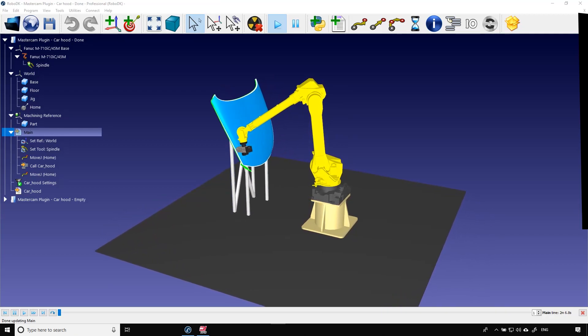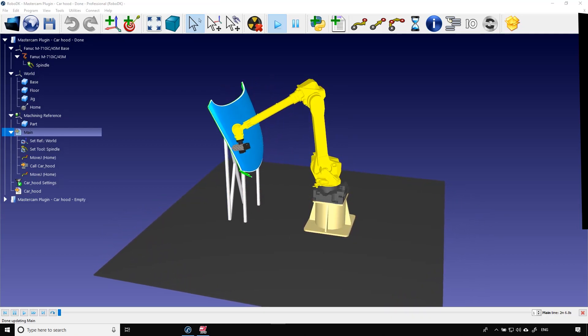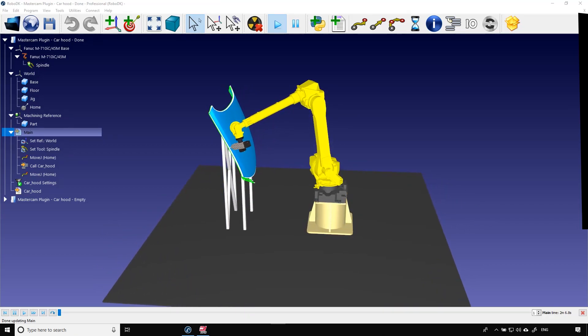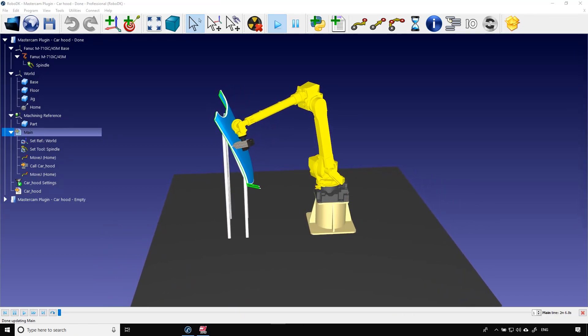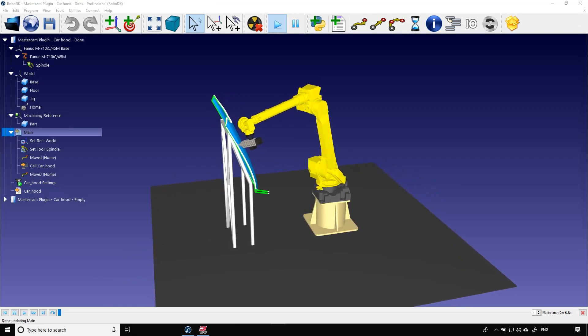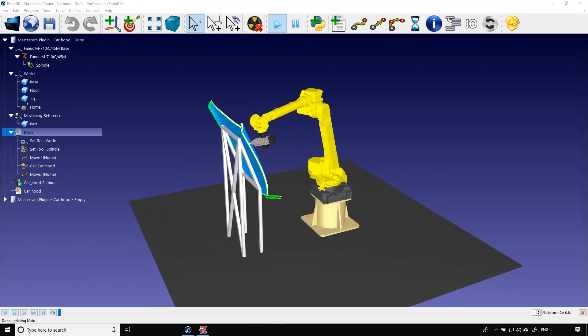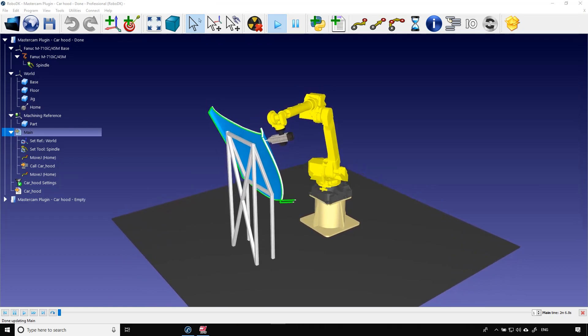Hey what's up guys, Jeremy here from RoboDK. Today we will learn to import a cutting path from Mastercam to RoboDK.